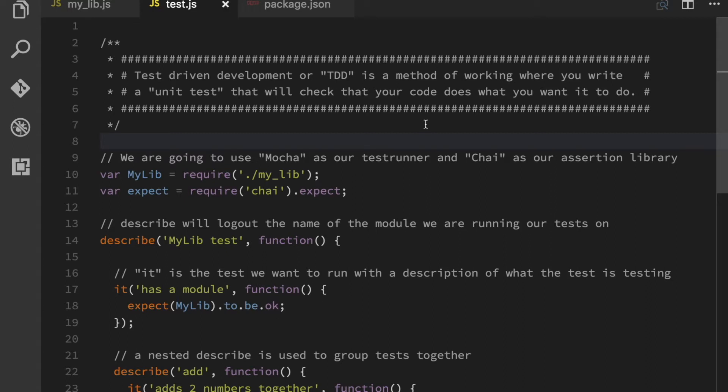And a unit test is a piece of code that you write to make sure that something that you build for your application is working as intended. In other words, it's just a test to make sure that your implementation is working correctly.